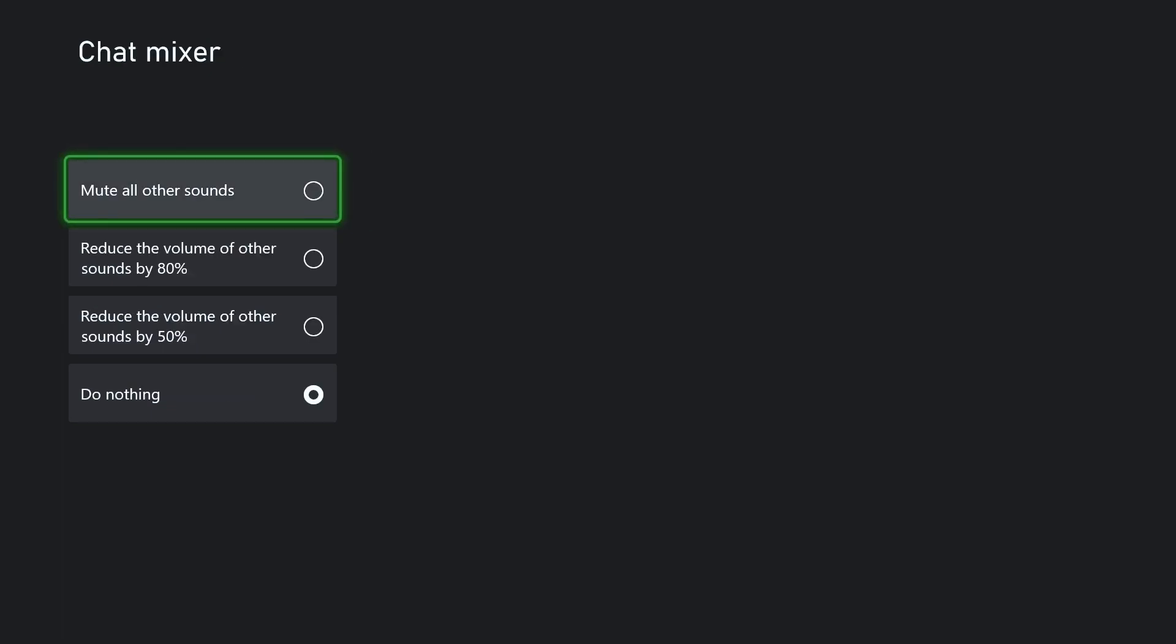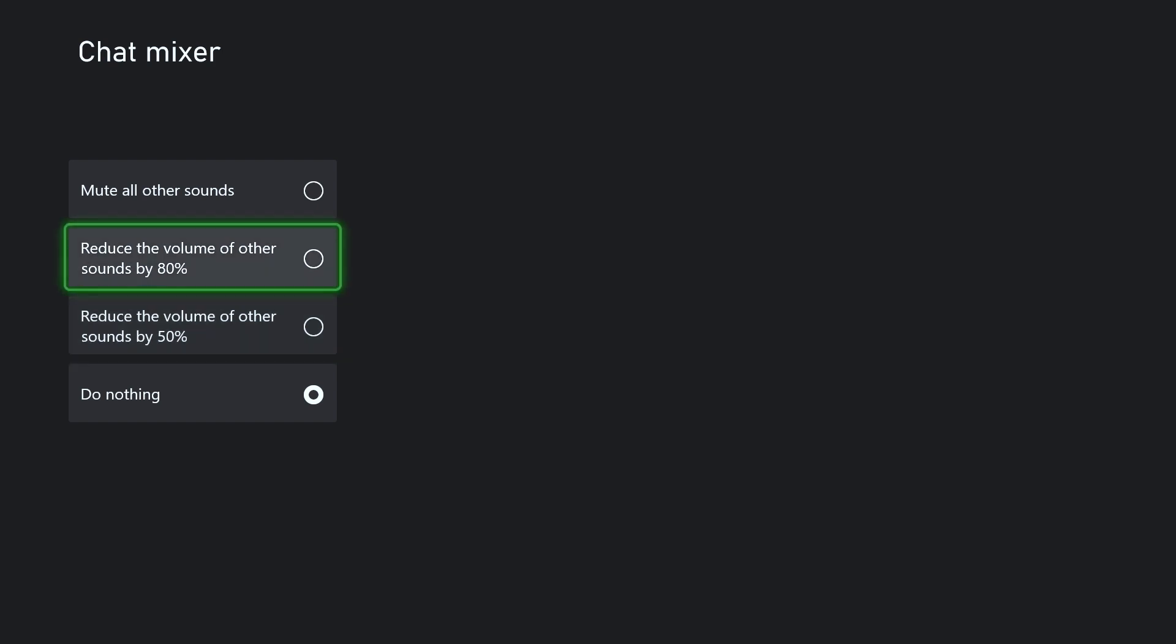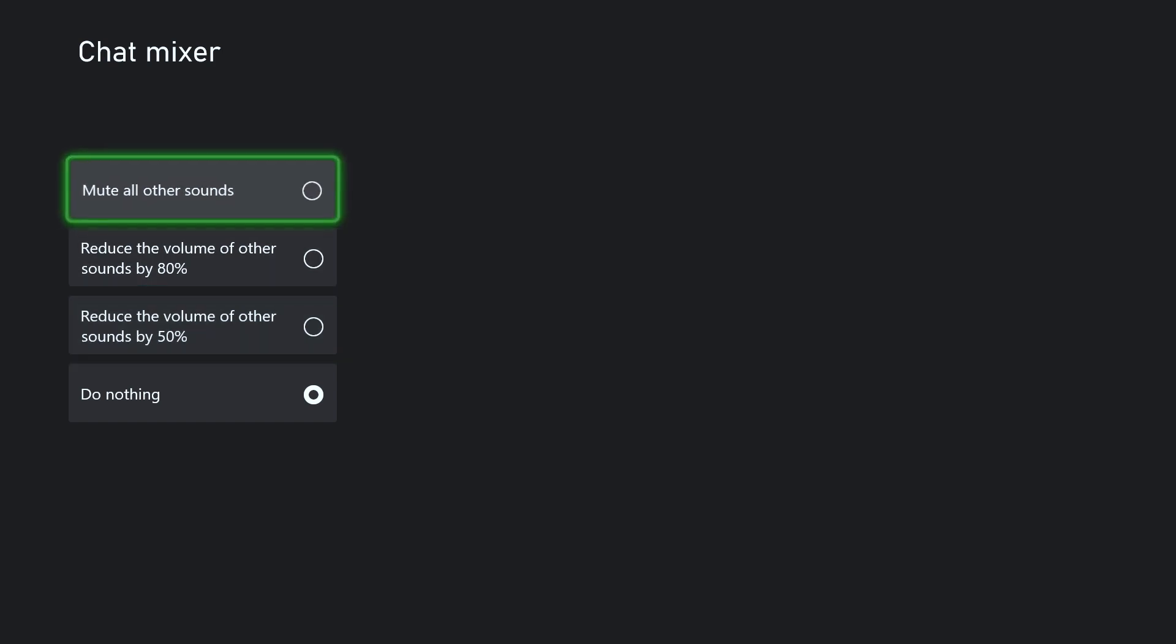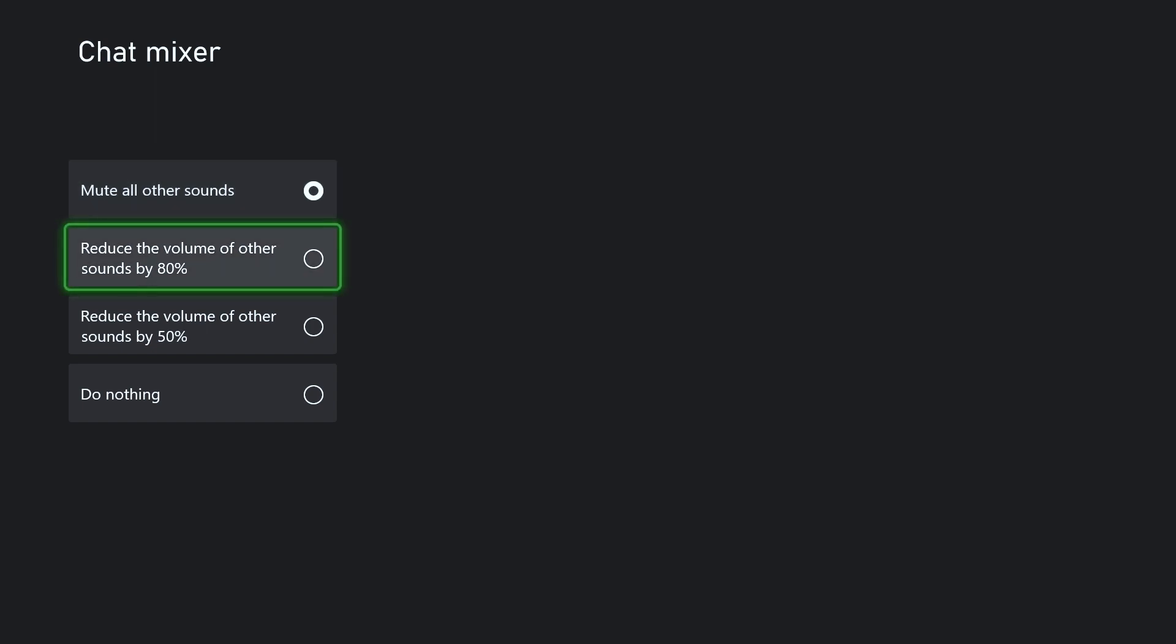This is more so for people who are using a TV. If you select do nothing at the bottom, this will give you 100% volume to both the game and chat mixed together coming over your TV speakers. Whereas if you mute all other sounds, this will give you 100% volume to the chat and mute the game entirely. And these are kind of the in between, that 80% and 50%.